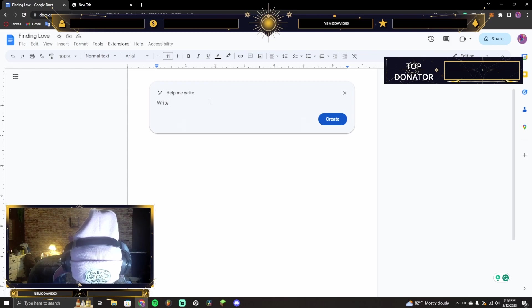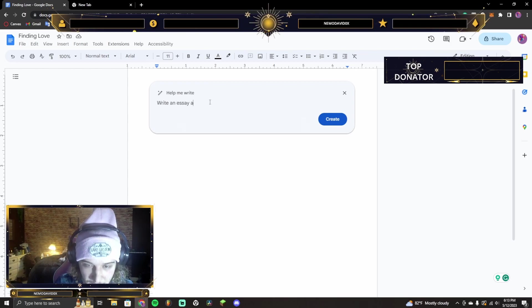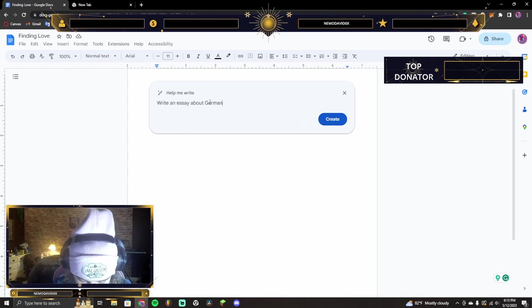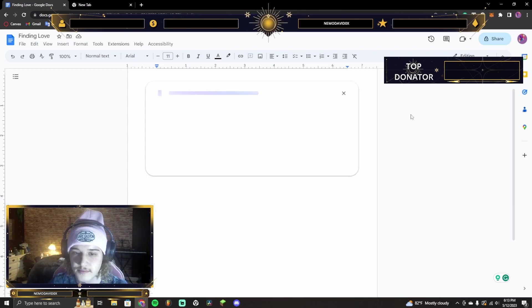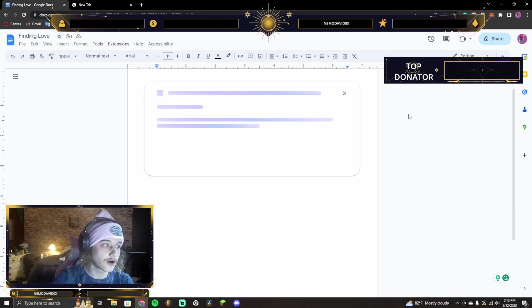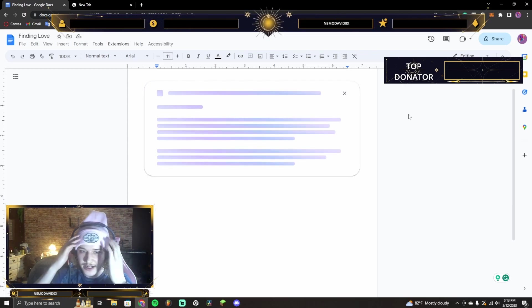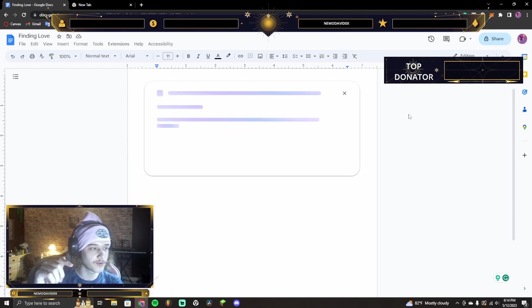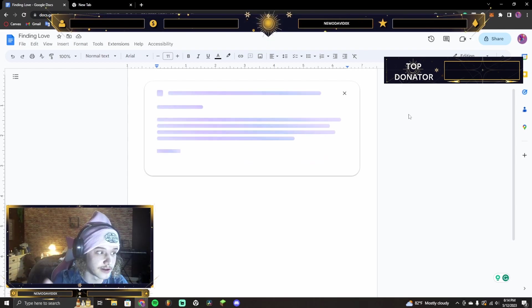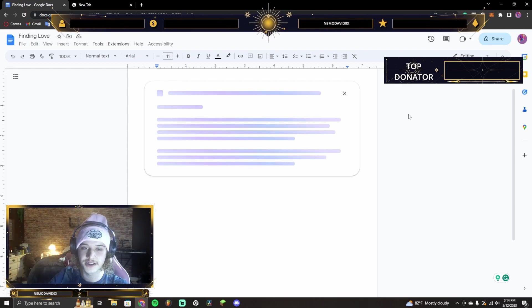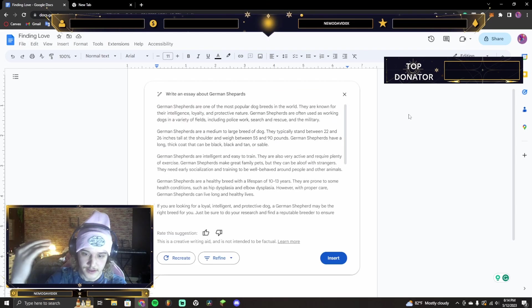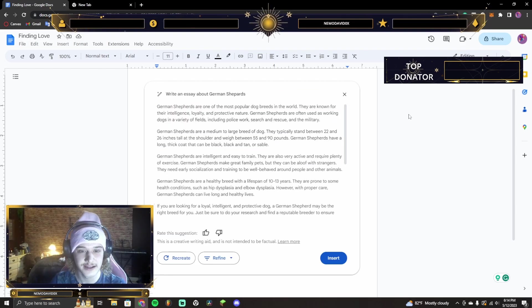Write an essay about German shepherds. So it loads, right? It takes a bit of time. And the crazy part is, when it wrote the lyrics for me about Jesus saving me, the lyrics were actually really good.